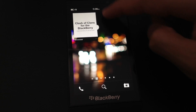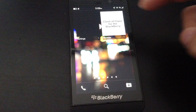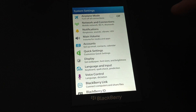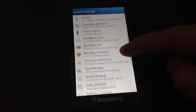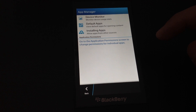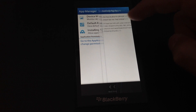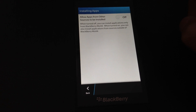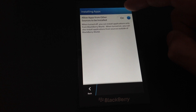So first we go to settings, then we go to app manager, installing apps — make sure the option is enabled.